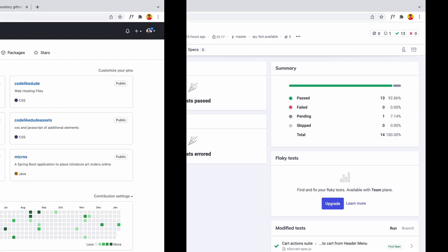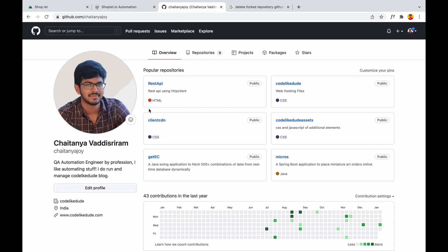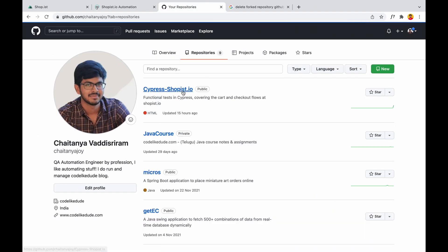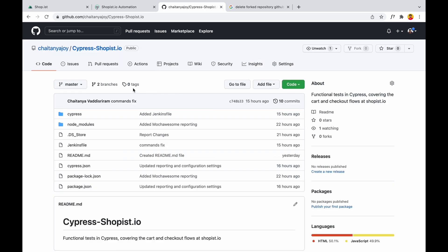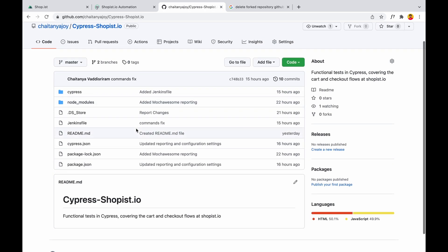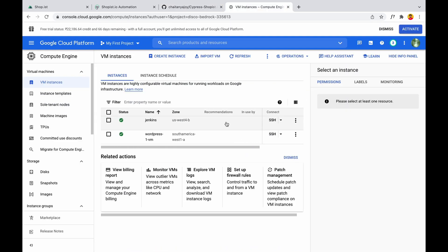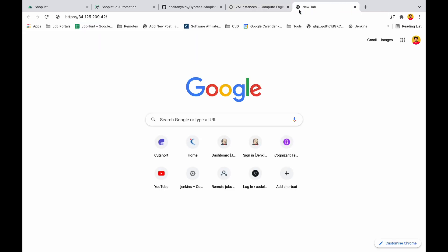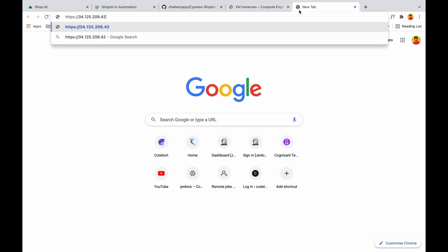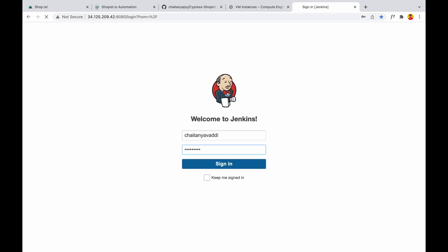You can go to repositories - I pushed all my code to Cypress Shoppist.com. Along with this, I also tried achieving the CI pipeline from my GCP.